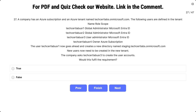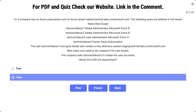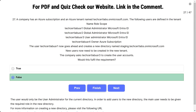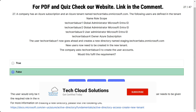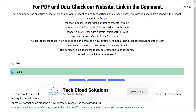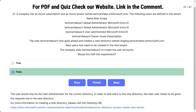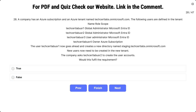New users need to be created in the new tenant. The company asks TechSatLab User 3 to create the user accounts. Would this fulfill the requirement? The options are true and false. The correct answer is false. User 3 is only the User Administrator for the current directory. In order to add users to the new directory, the user needs to be given the required role in the new directory.